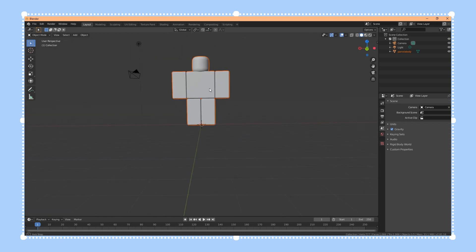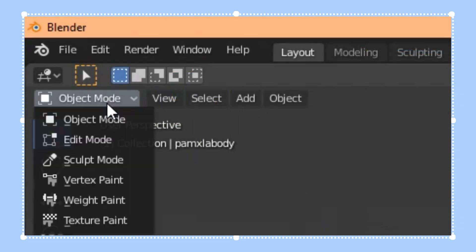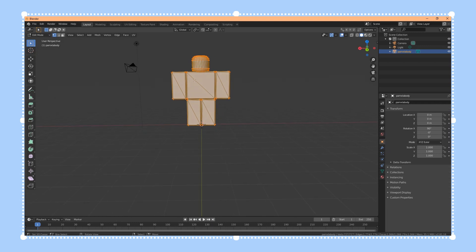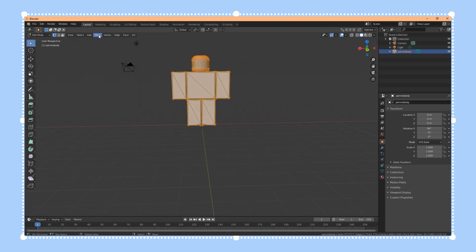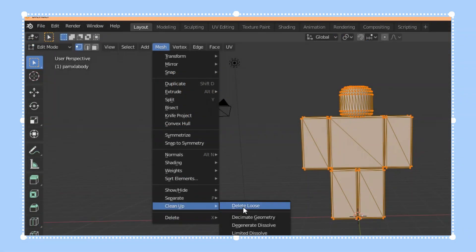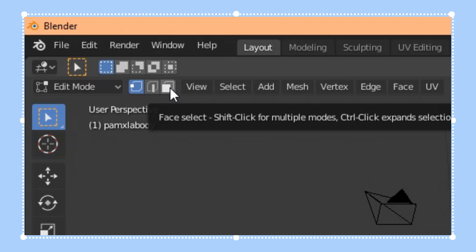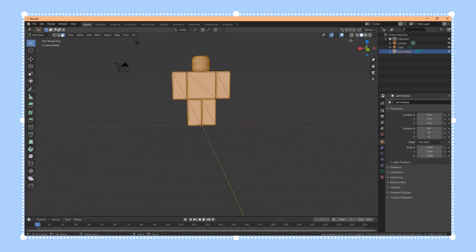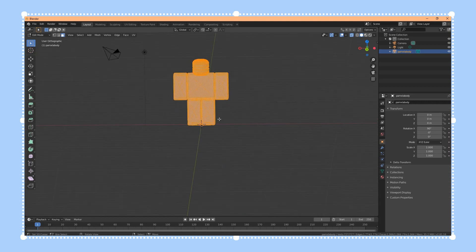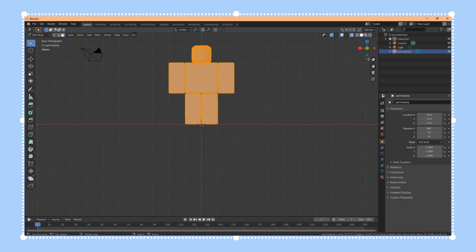Go back to normal model view and start separating the limbs. Go to the left side of your screen where it says Object Mode, select the body first, then switch to Edit Mode. In Edit Mode your whole character will be selected. Go to Mesh > Clean Up > Delete Loose, then press A to select everything, click the third cube icon to select all faces, and press Toggle X-Ray so you can see through the character. Then press 5 and Ctrl+1 to go to the front view.